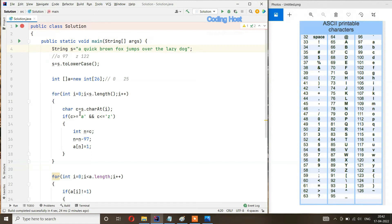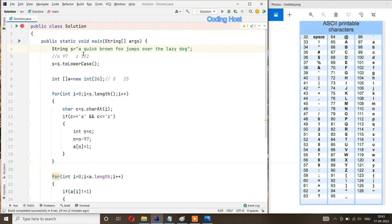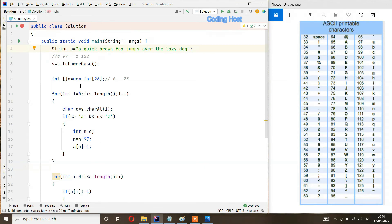We store the character c in int n — the ASCII value of 'a' is 97, so n equals 97. We subtract 97: 97 minus 97 equals 0, so n becomes 0 and we store 1 at index 0 of the array. Then i increments to 1 — we see a space, but our if statement only checks lowercase letters, so it won't execute. Then i becomes 2, we find 'q' with ASCII value 113; 113 minus 97 equals 16, so we mark index 16 as 1.